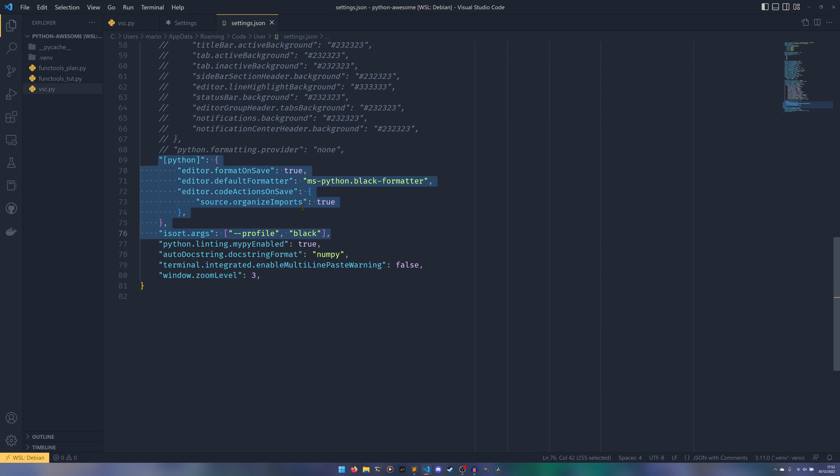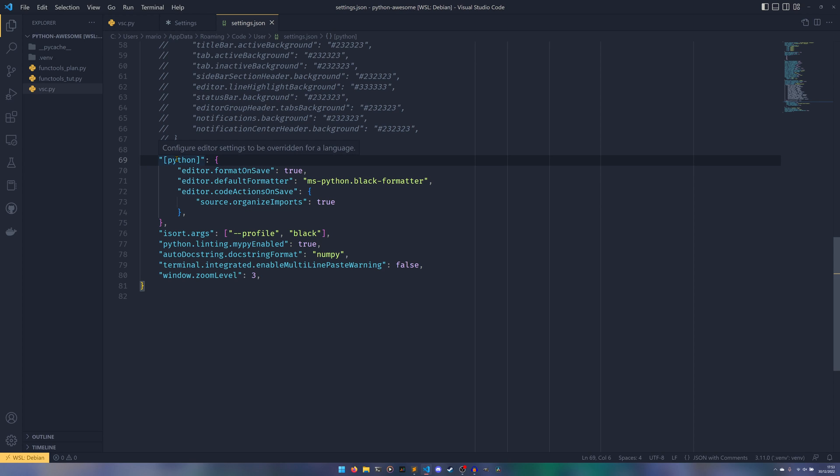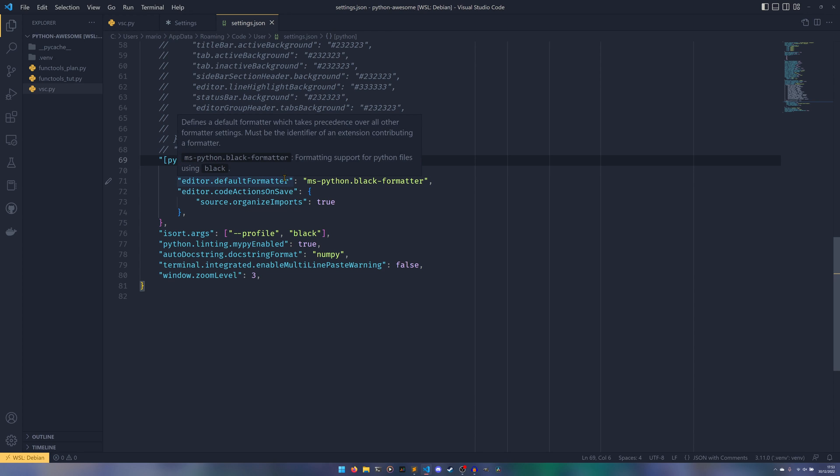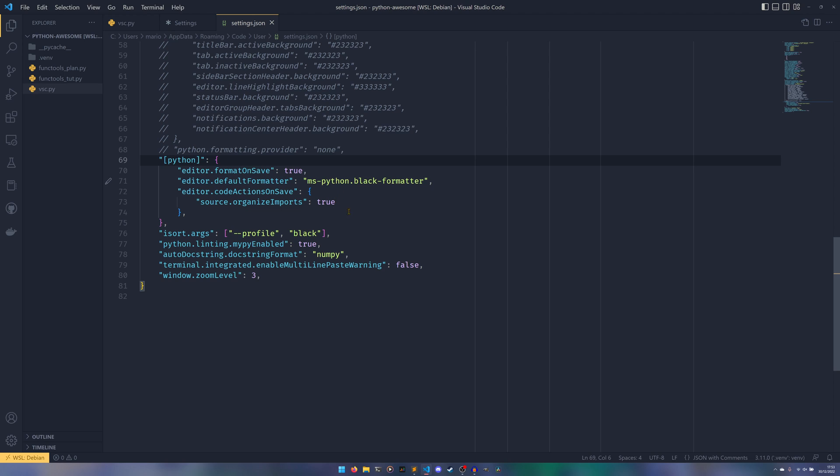And then I'm going to scroll down to the bottom and we need these bits here. So this key here essentially controls our Python settings, because of course this is only going to work on Python, it being Black and isort. So everything in here will run only on Python code, so you don't need to worry about any conflictions or anything. We need editor.formatOnSave equals true. This means that when we save a file, the editor formats it.